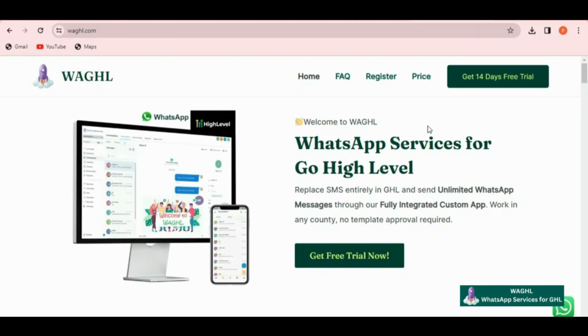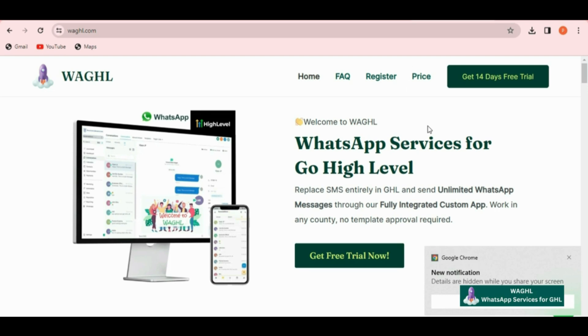Welcome everyone. Welcome to WAGHL. In this video we will show you how to register and how to add additional conversation channel in the GHL using WAGHL services.